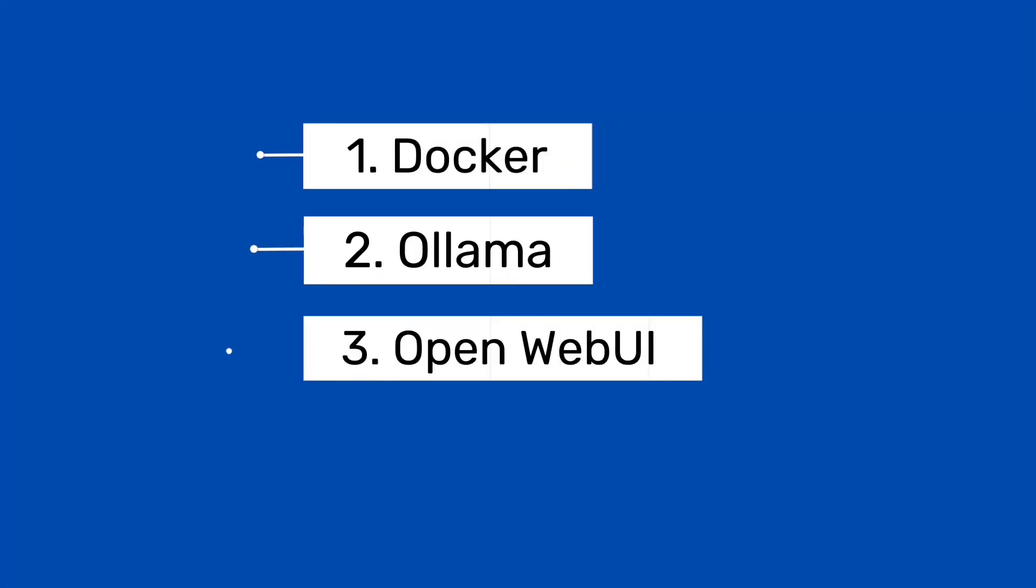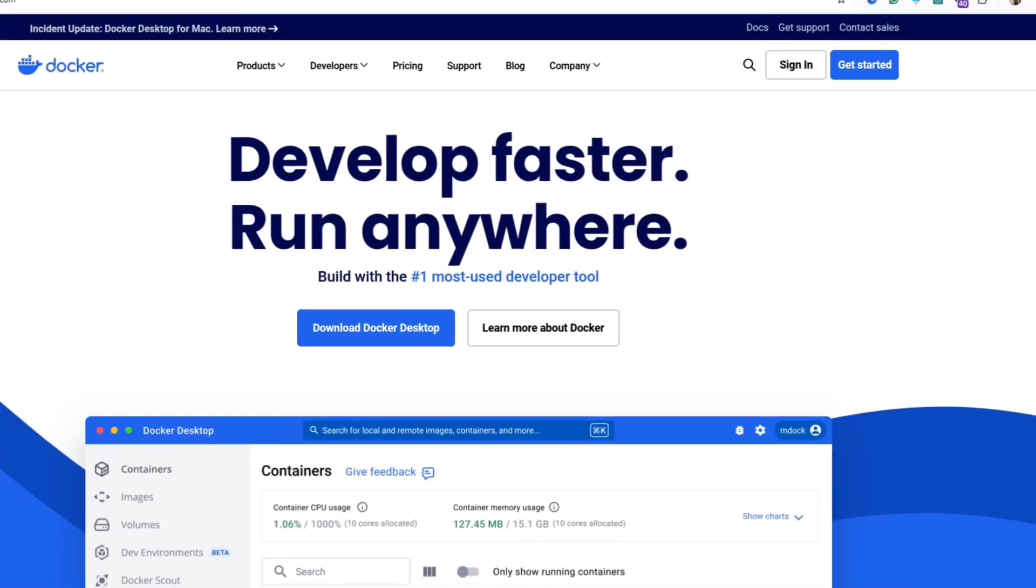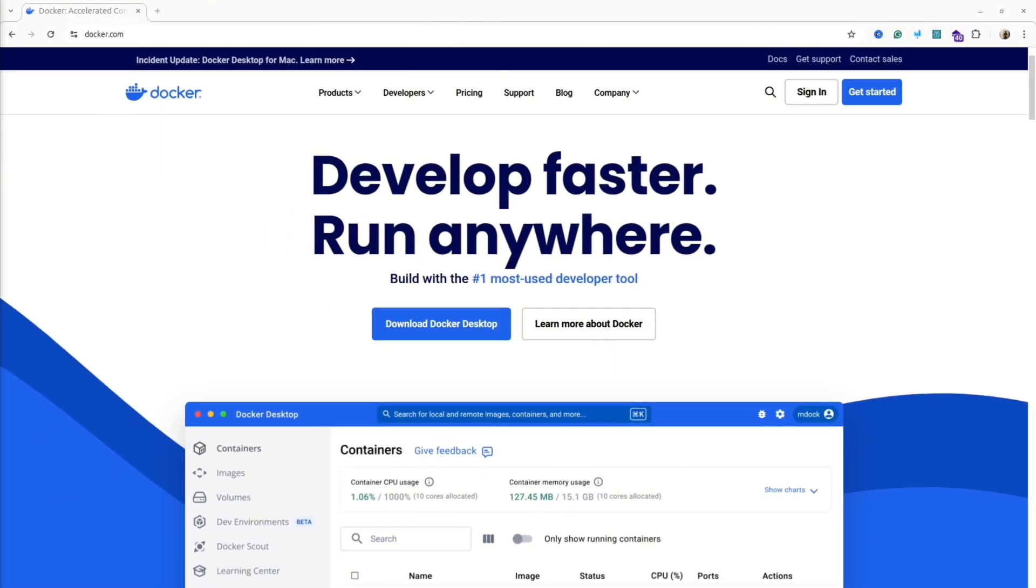For this tutorial we need to install three things: Docker, Ollama App, and OpenWebUI.